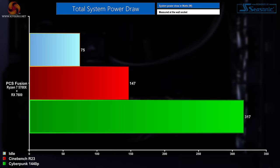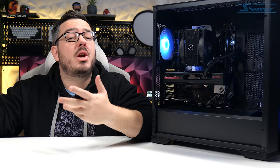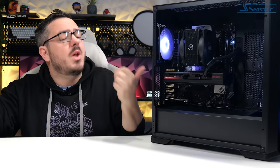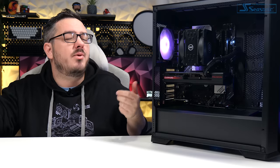And lastly I measured the total power draw from the wall socket which at idle was 75 watts, during Cinebench was 147 watts, and during a Cyberpunk 2077 test was 317 watts.